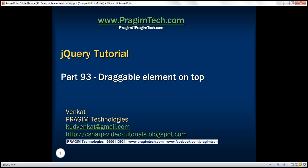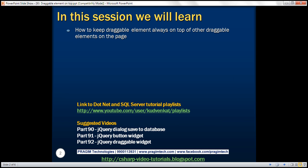This is part 93 of the jQuery tutorial. In this video we'll discuss how to keep a draggable element always on top of other draggable elements on the page.